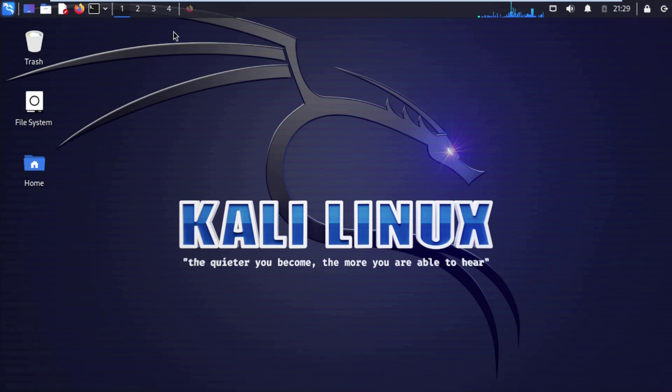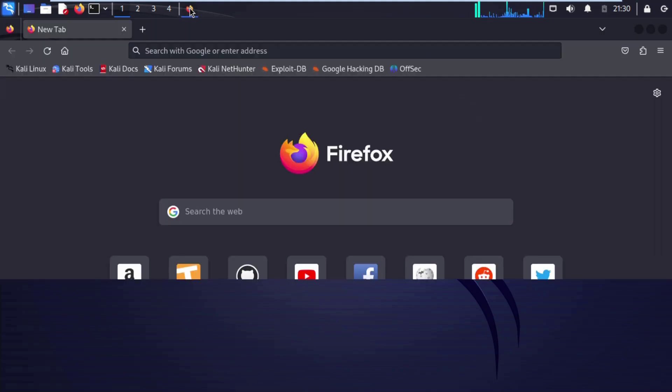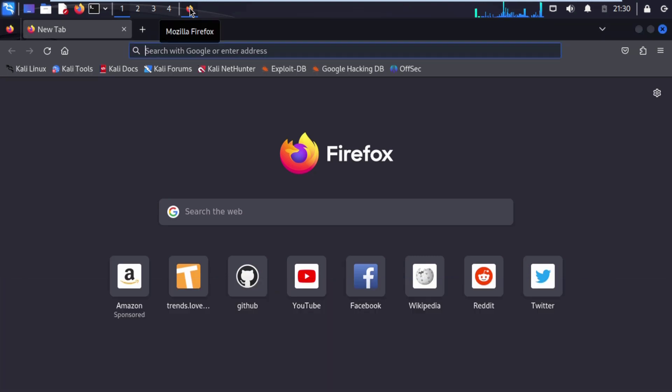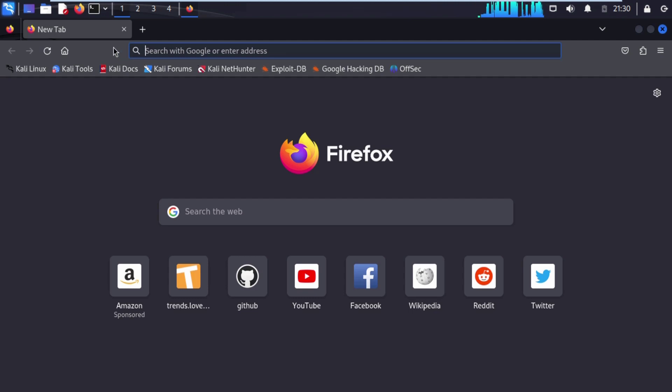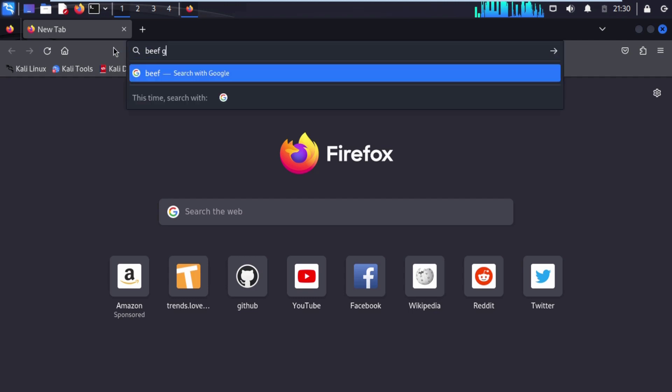First thing is that open up your favorite browser. After opening your favorite browser, open the search bar, type BeEF Github, hit enter.